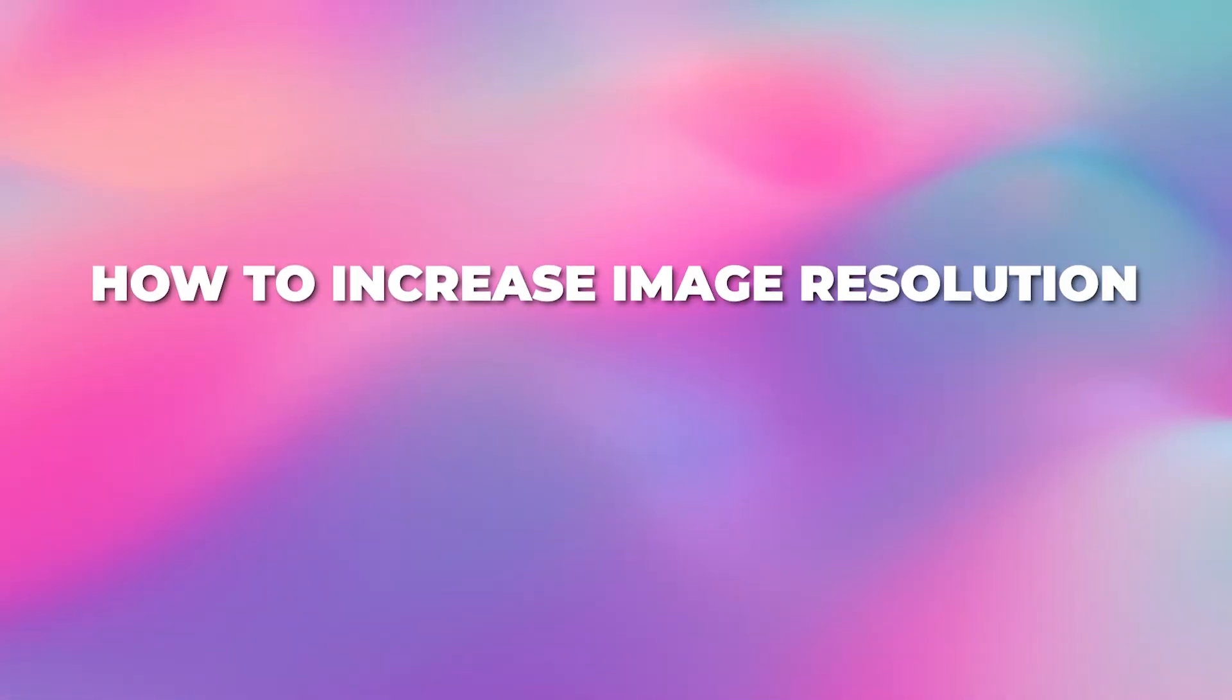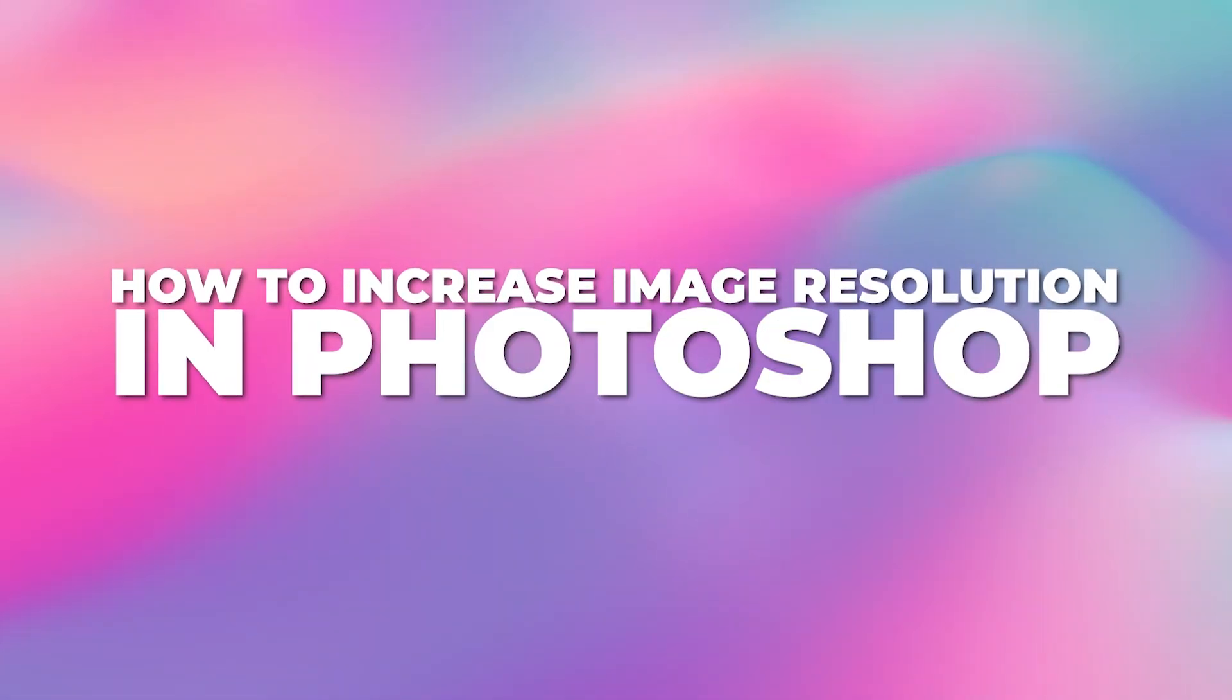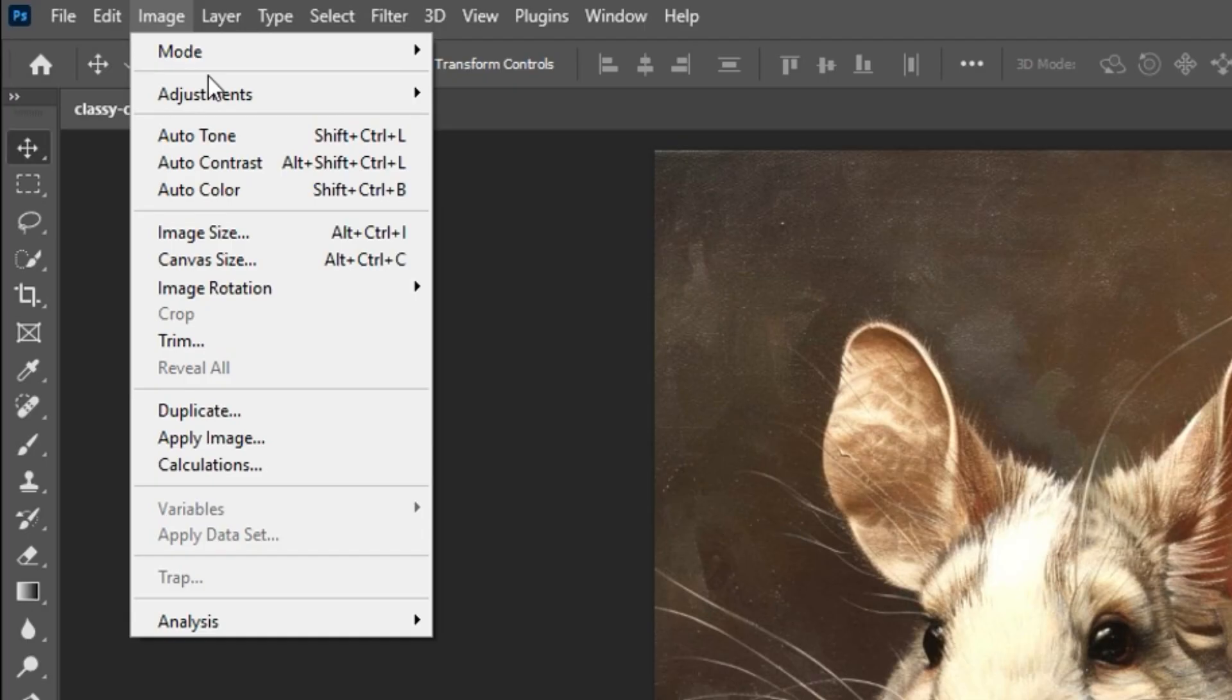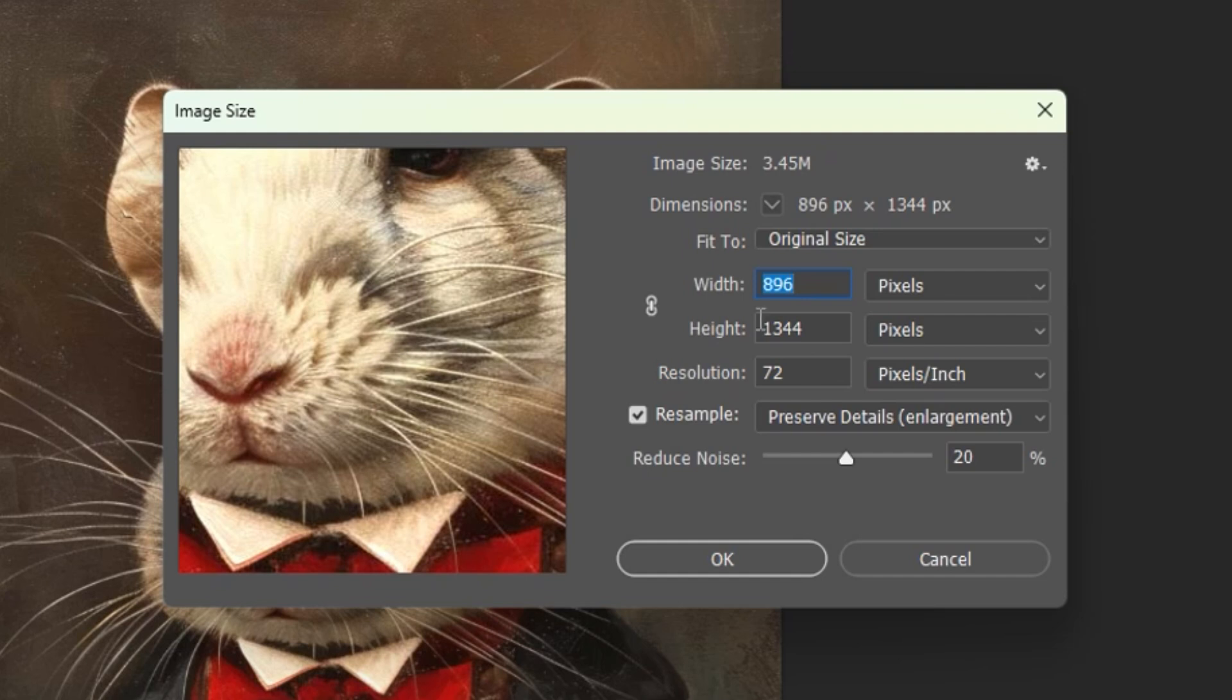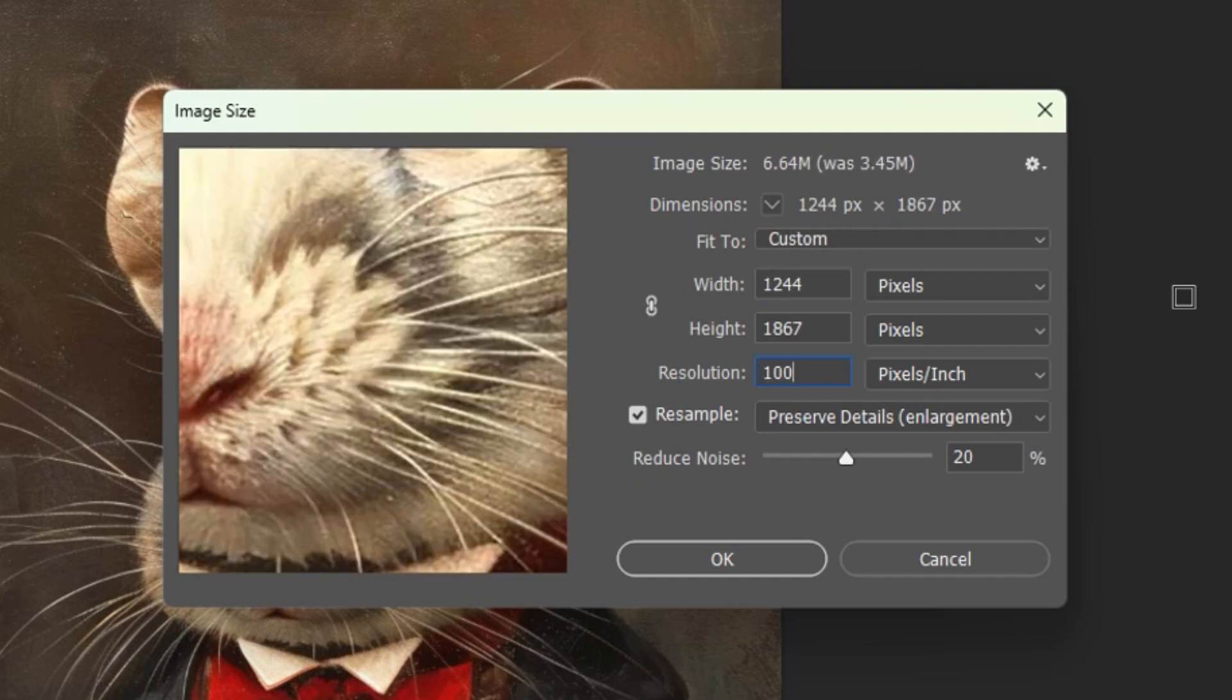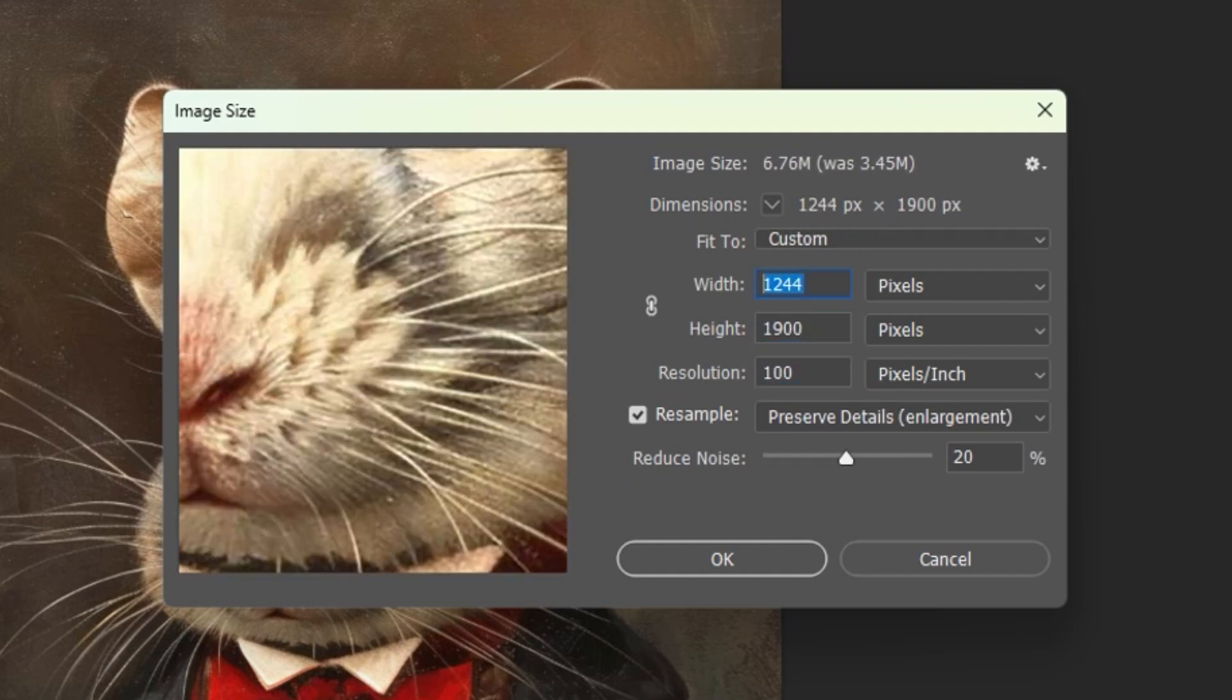How to increase image resolution in Photoshop. The first step is to click Image, Image Size to specify your settings. You can then increase the resolution, width, and height values to your desired numbers.